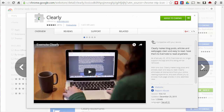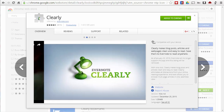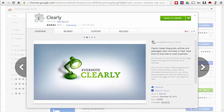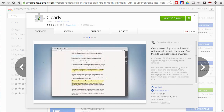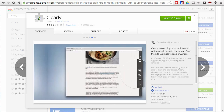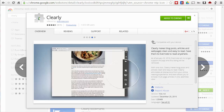Hey, this is Eric Kurtz, and in this video we're going to take a look at four Chrome web extensions that are good alternatives to Clearly. Now, that may bring up two questions for you: first of all, what's Clearly? And secondly, why do we need alternatives?